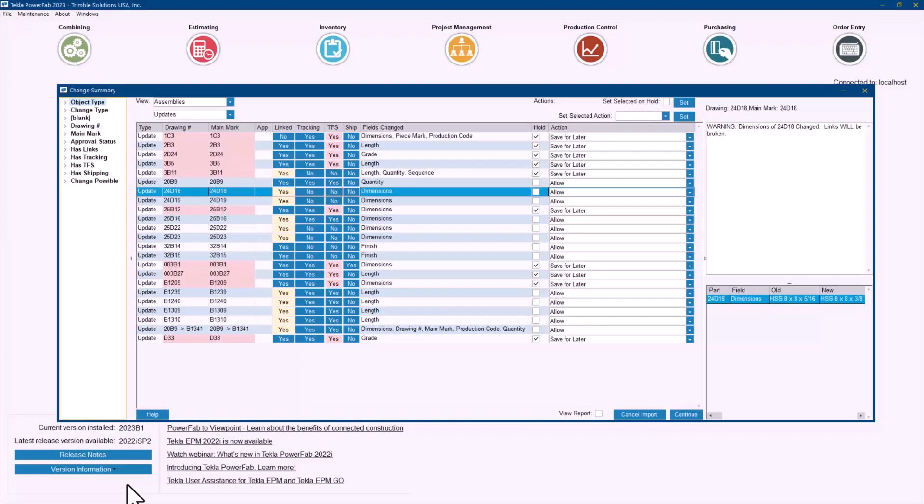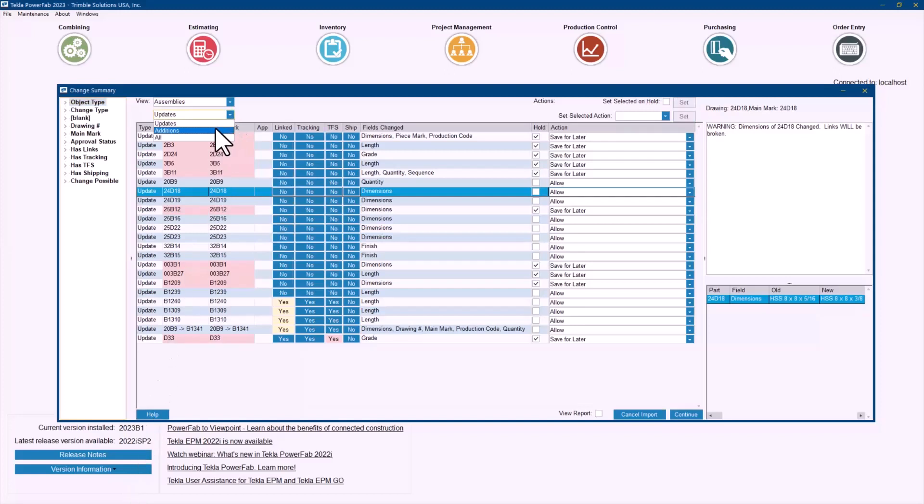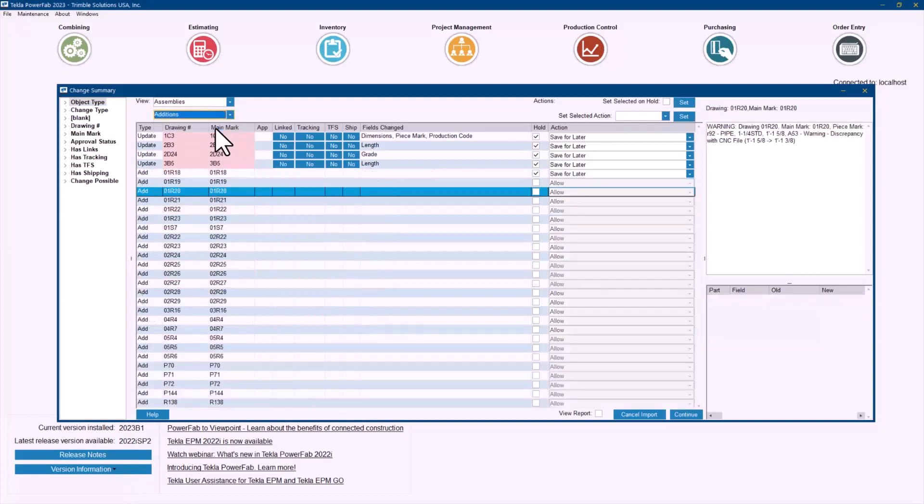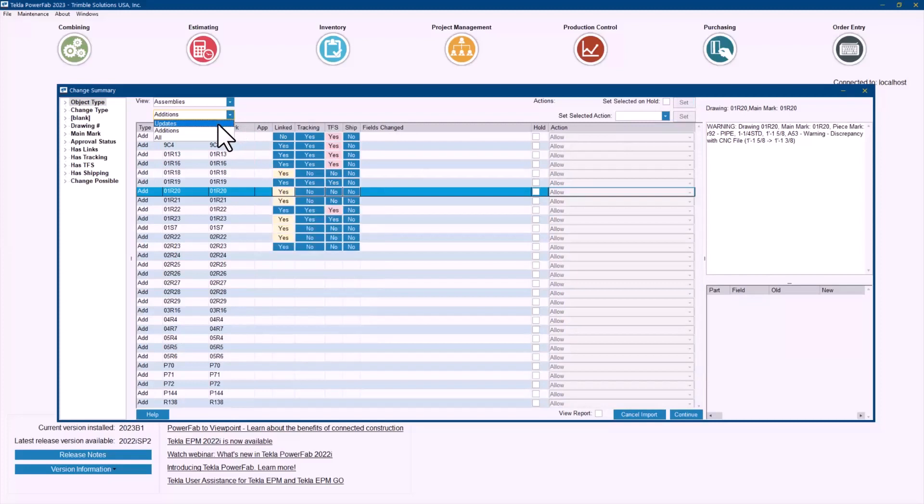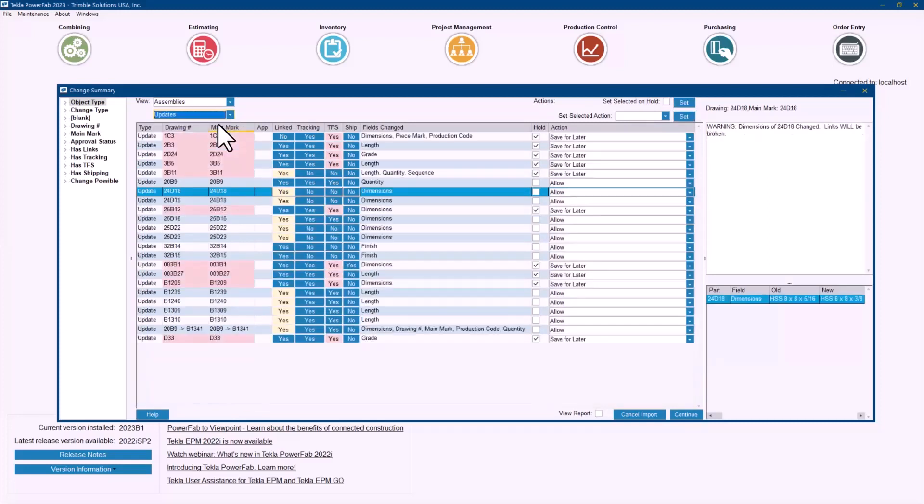In this screen, we are summarizing all the information that is coming through and affecting existing revisions or existing assemblies in the job. By default, this shows assemblies and their updates. We can also select here to see additions to see if there are any extra assemblies coming through. But I'll just go back to the updates to focus on explaining what you are seeing here on the screen.